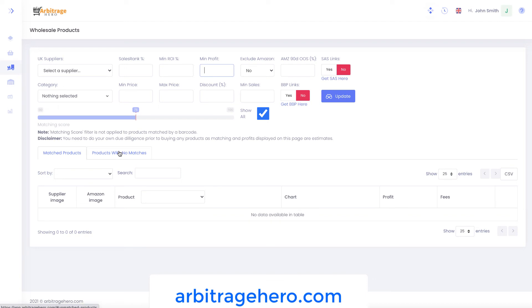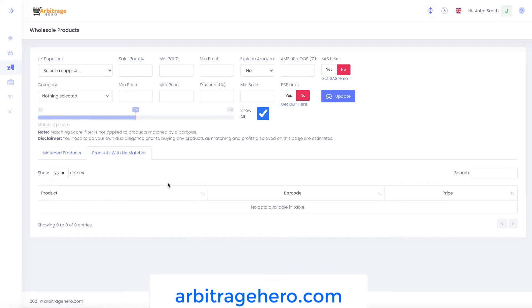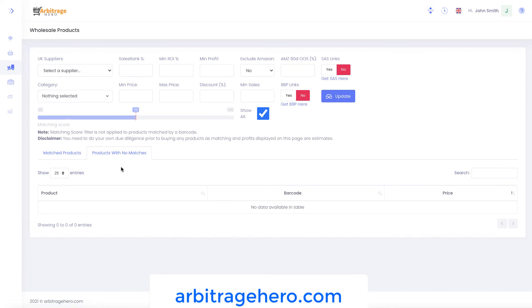Several users also asked us to add an ability to view products which haven't been matched at all, because sometimes when you upload a spreadsheet, some barcodes and titles can't be matched to any products on Amazon. Now if you switch to the tab called 'products with no matches,' you will be able to see all the products which couldn't be matched to any Amazon products at all.